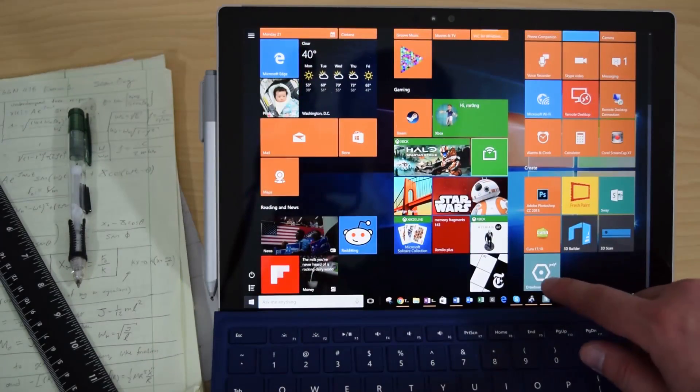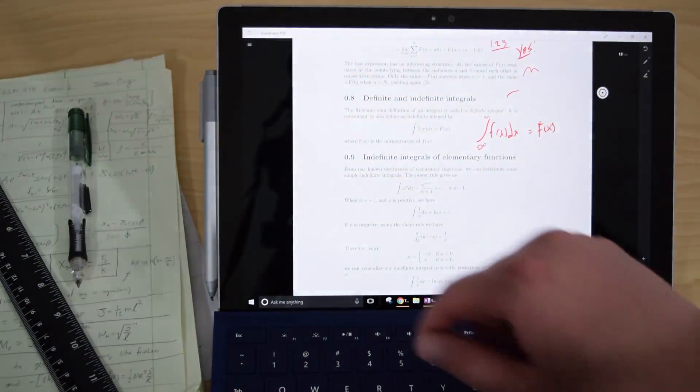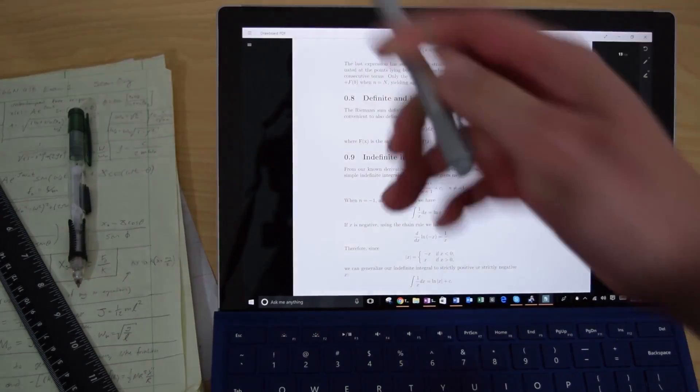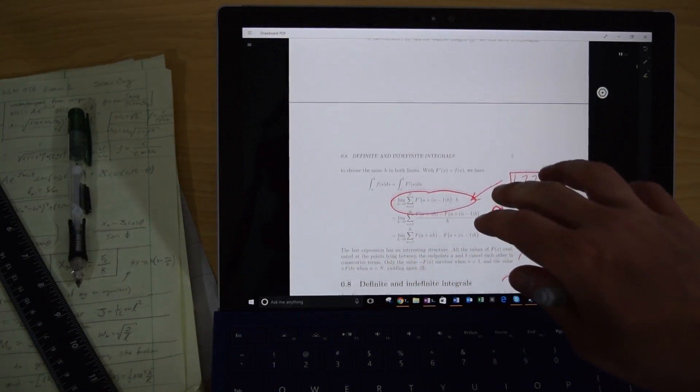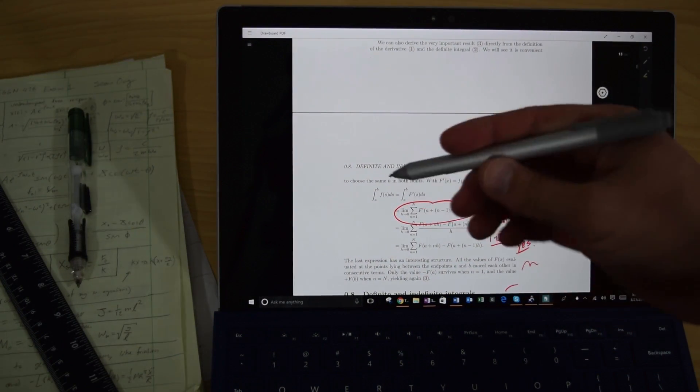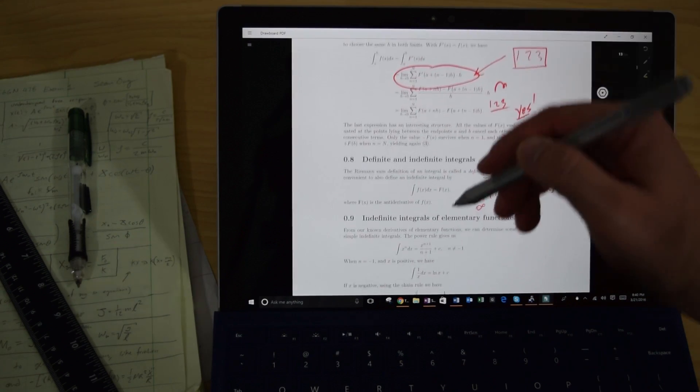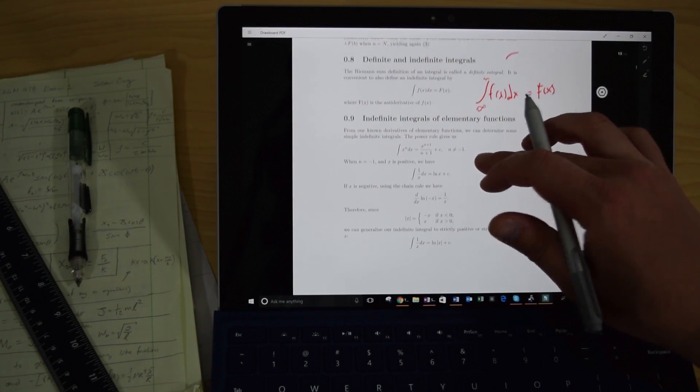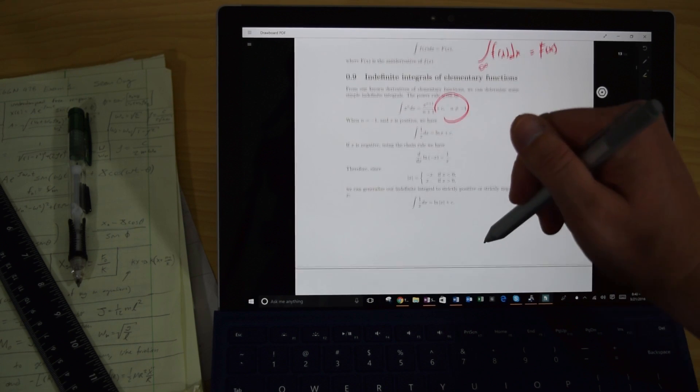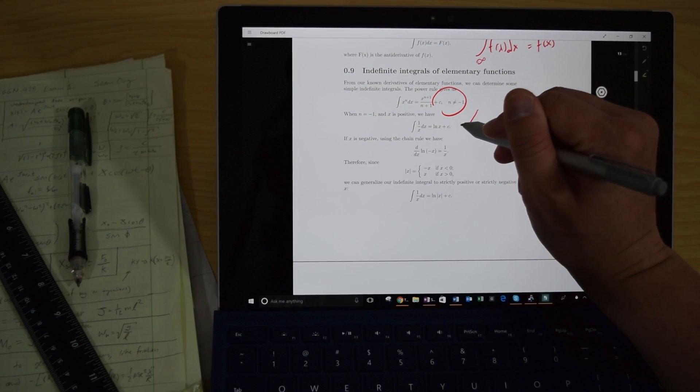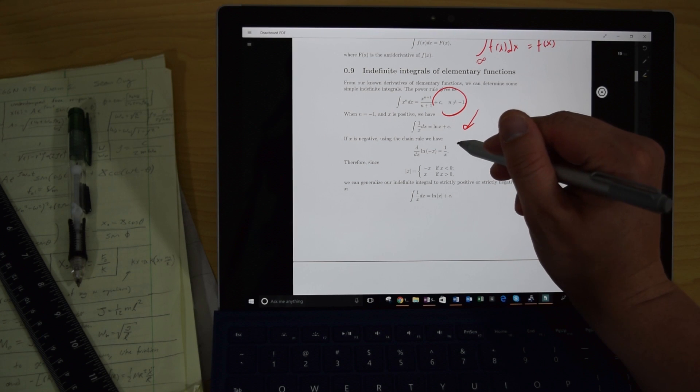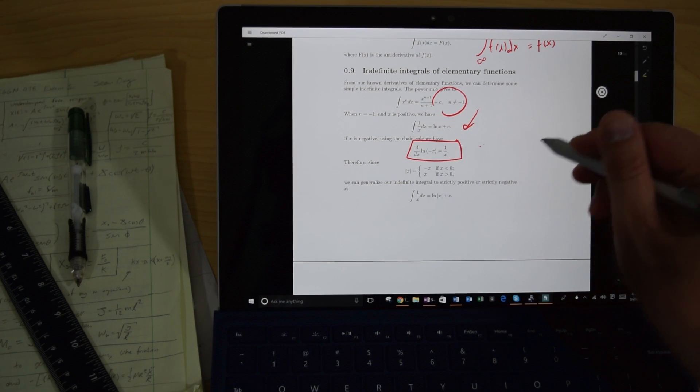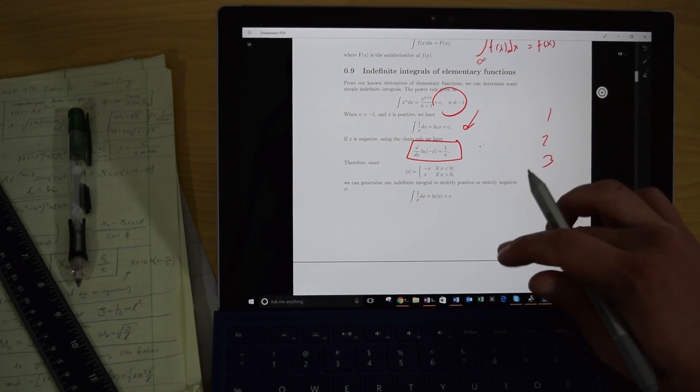Now the other thing I wanted to show you was this really cool PDF application called Drawboard PDF. Drawboard PDF is really cool because it allows you not only to open and read PDF files, it actually allows you to annotate them really well. So you can see here, this is the Surface Pen. It's got palm blocking technology.